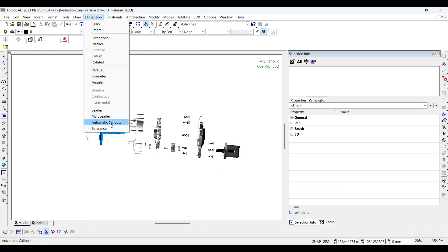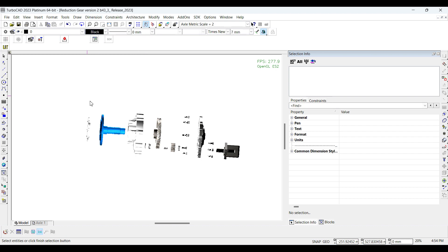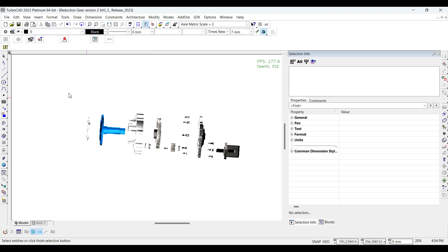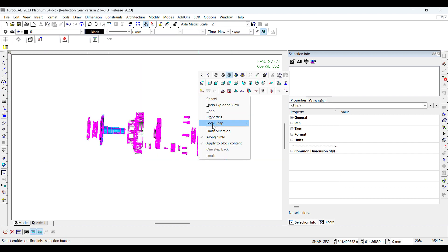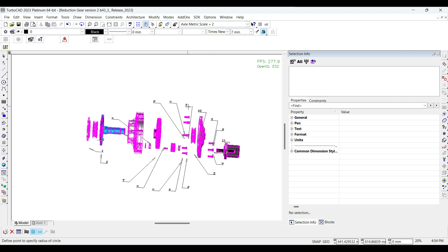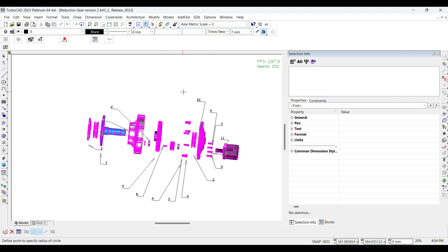Select Automatic Callouts from Dimension Menu. Select Along Circle from Local Menu. Select Entity and Click Finish Selection from Local Menu.